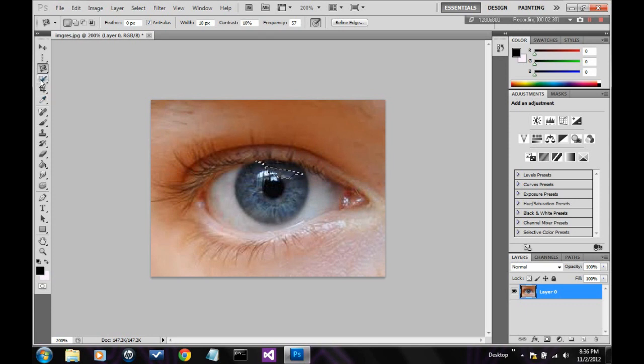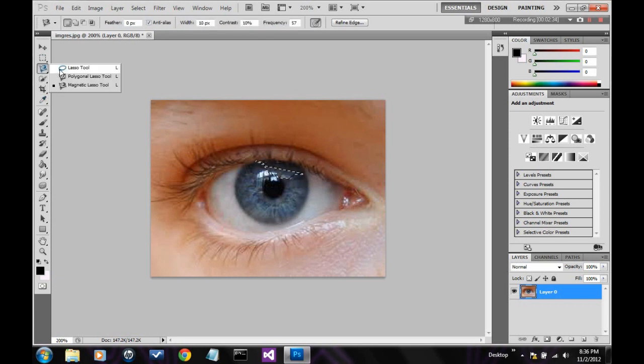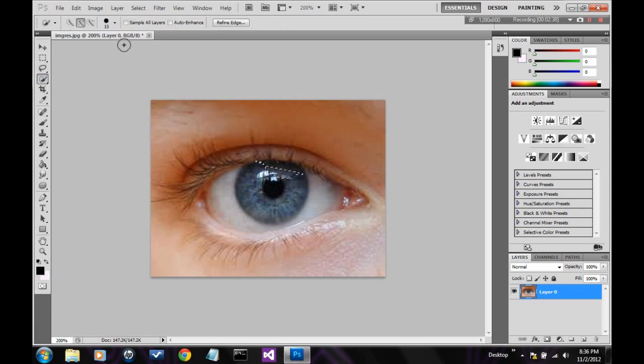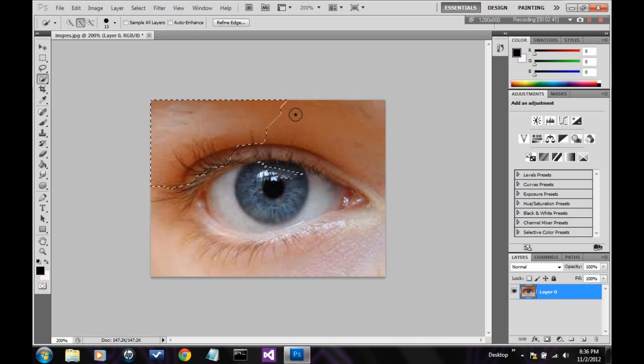Alright, this is probably my favorite selecting tool. It's the quick select tool. It just selects any of the pixels that are very similar. Again, it's one of my favorite tools. It's very fun to use.